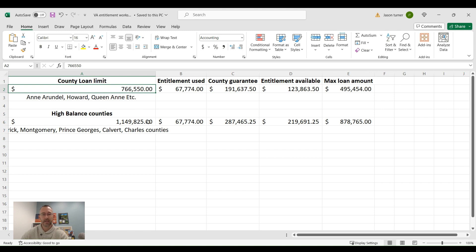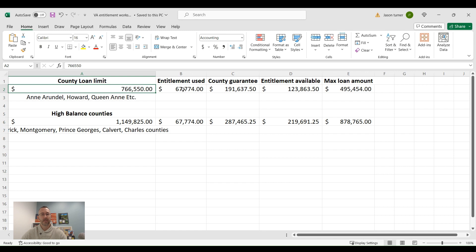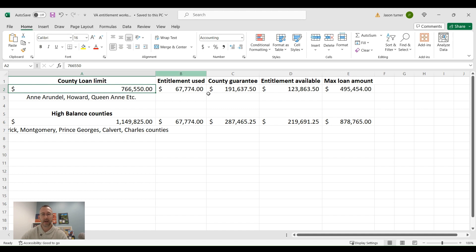But for this gentleman who I'm pre-approving, he has already used this amount right here, this $67,774. So what we have to do is use this county guarantee, which is 25% of this figure right here, and then subtract the amount of entitlement that is already used to give us this $123,863.